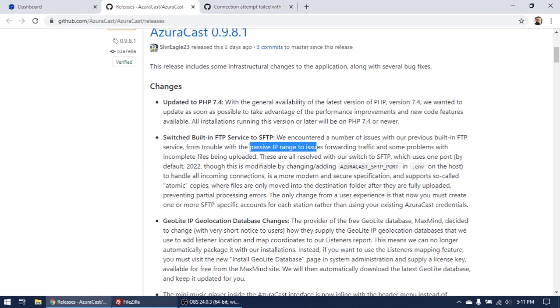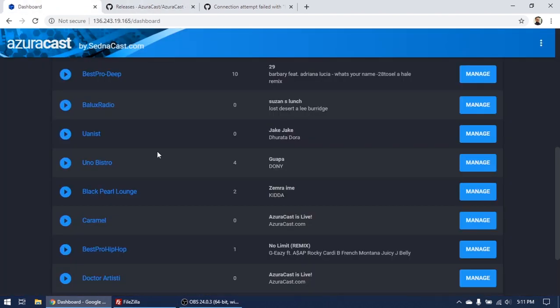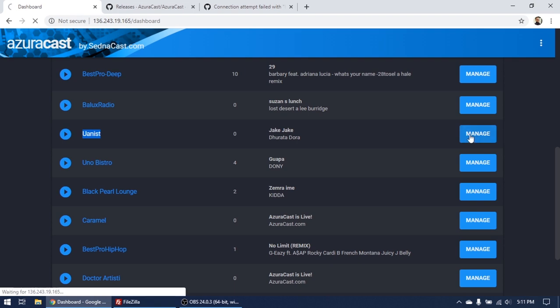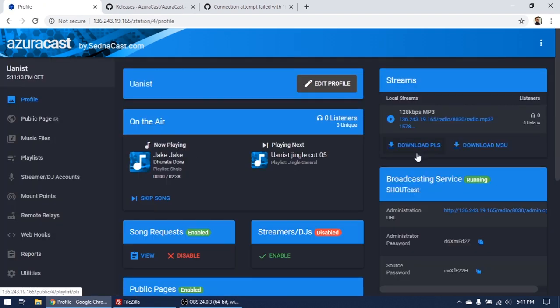So what you have to do right now is just go directly here on your dashboard, let's go to your radio station. Okay, I have to use this radio right now, Unanist.